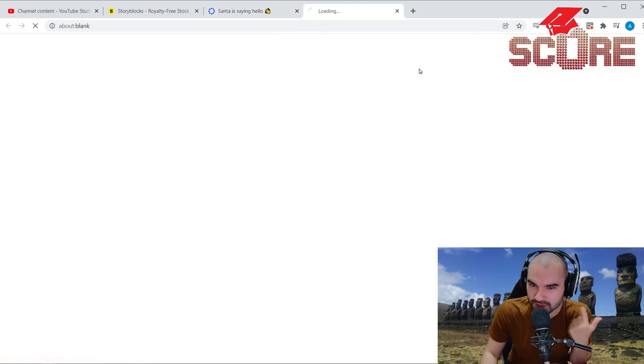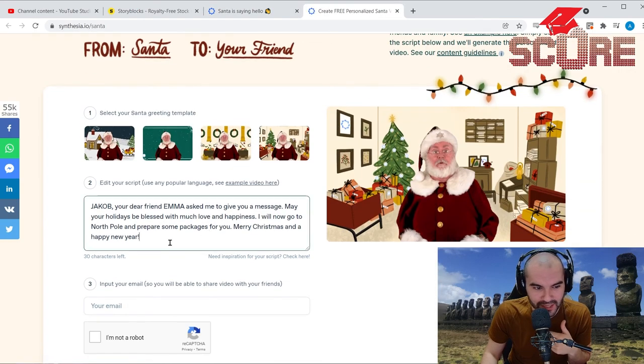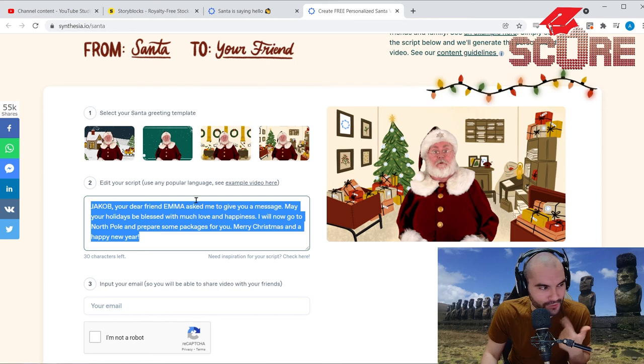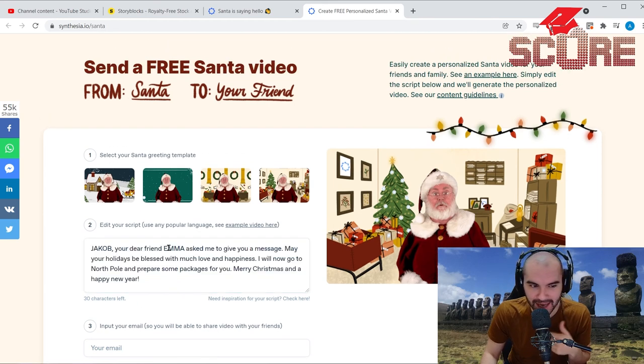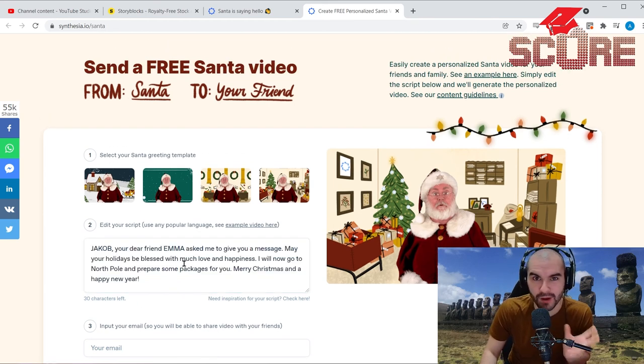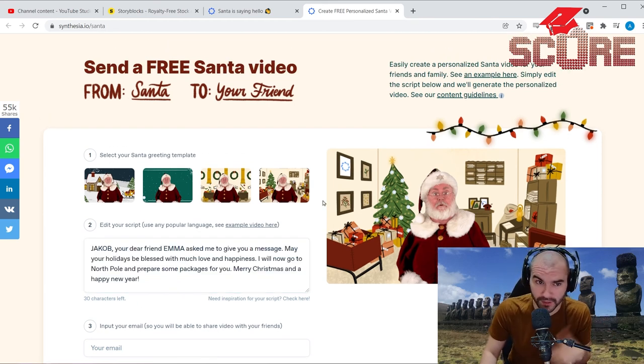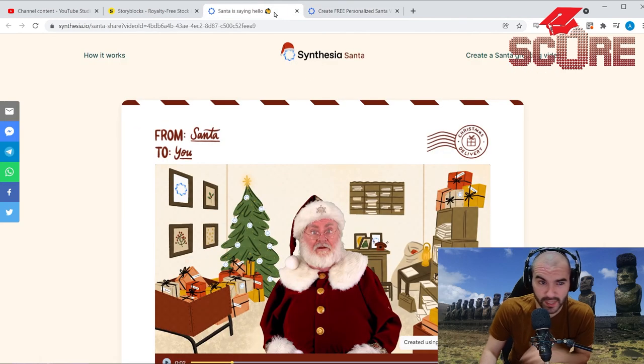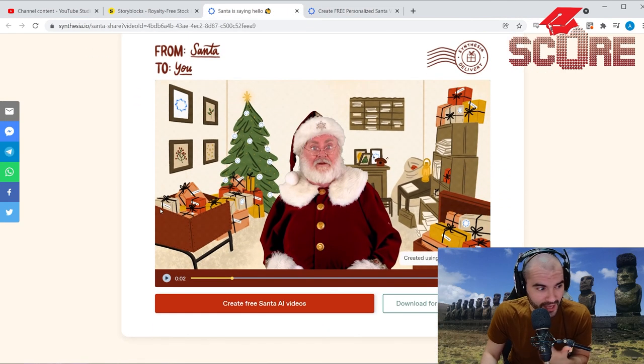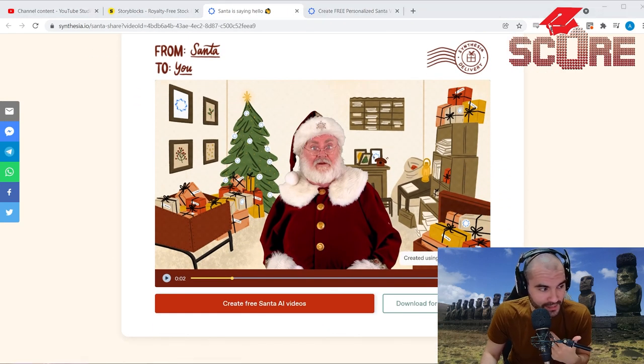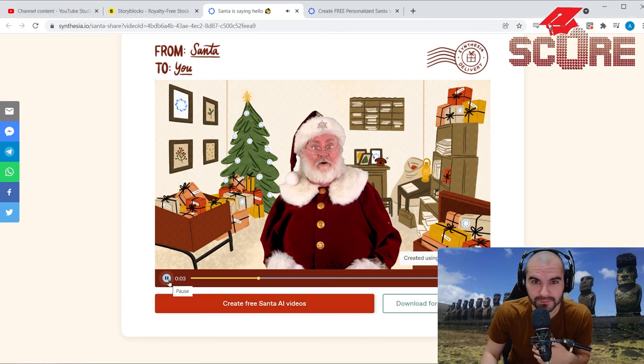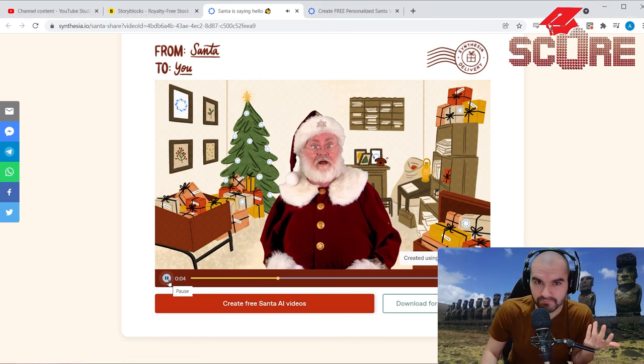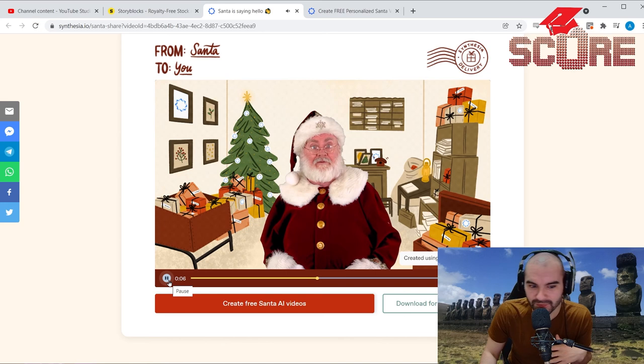So the way it works, you create a greeting video by just typing in whatever you want here, and then after a little bit of processing they'll send you a link to your video, which is what I have right here. And this is the one that has Santa speaking to us here. So you can hear this year, SCORE is slashing prices on its English exam test prep programs.